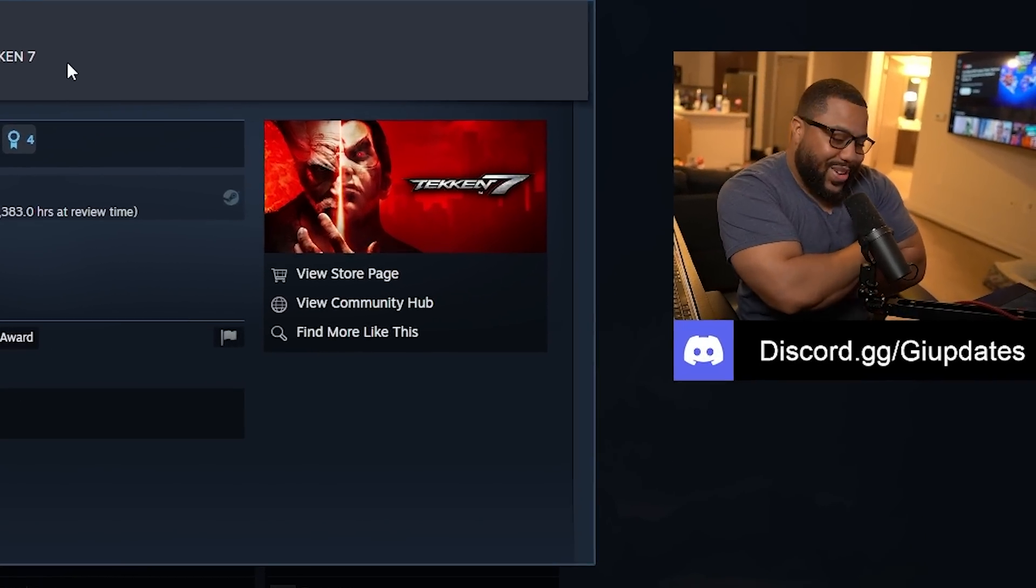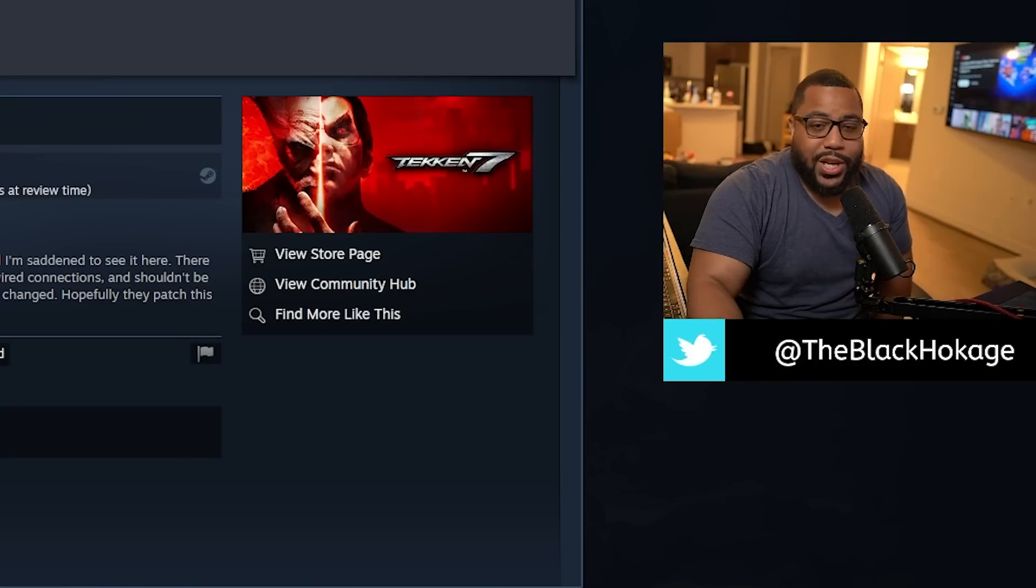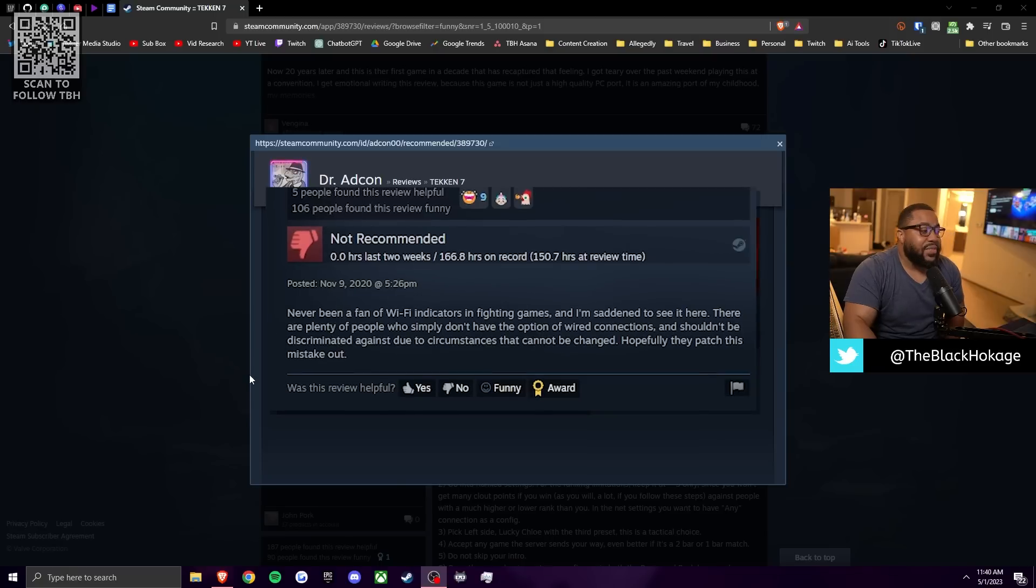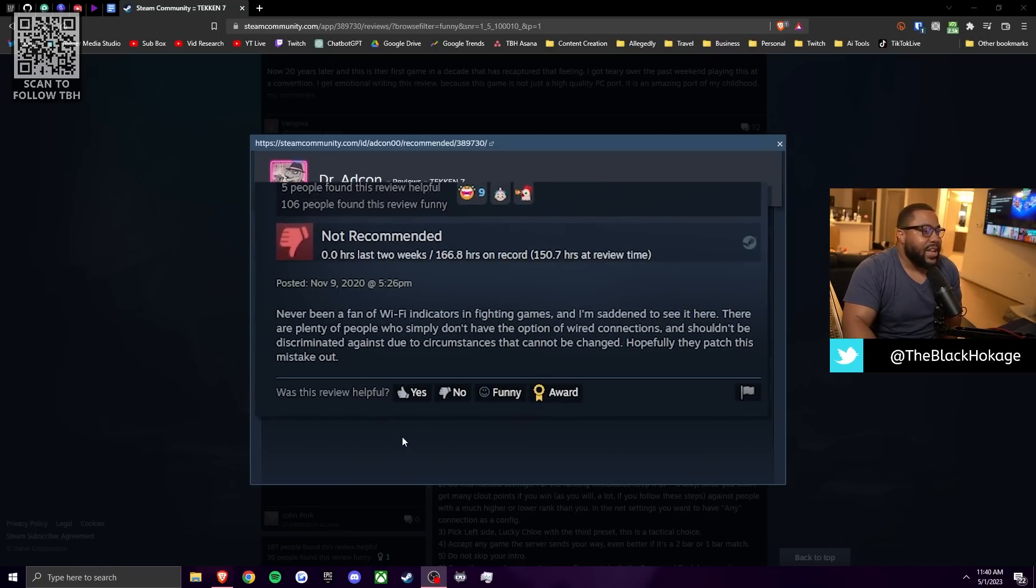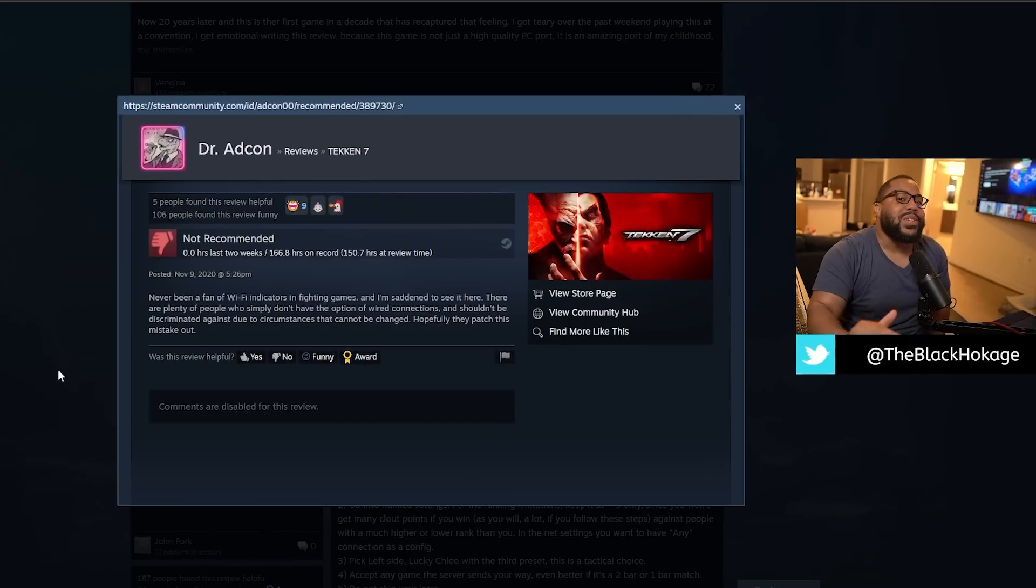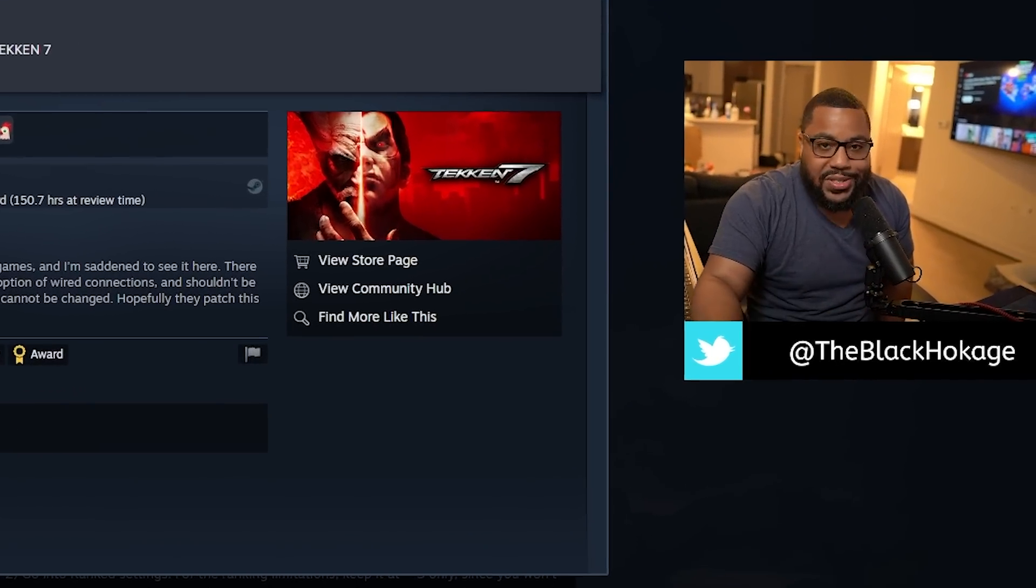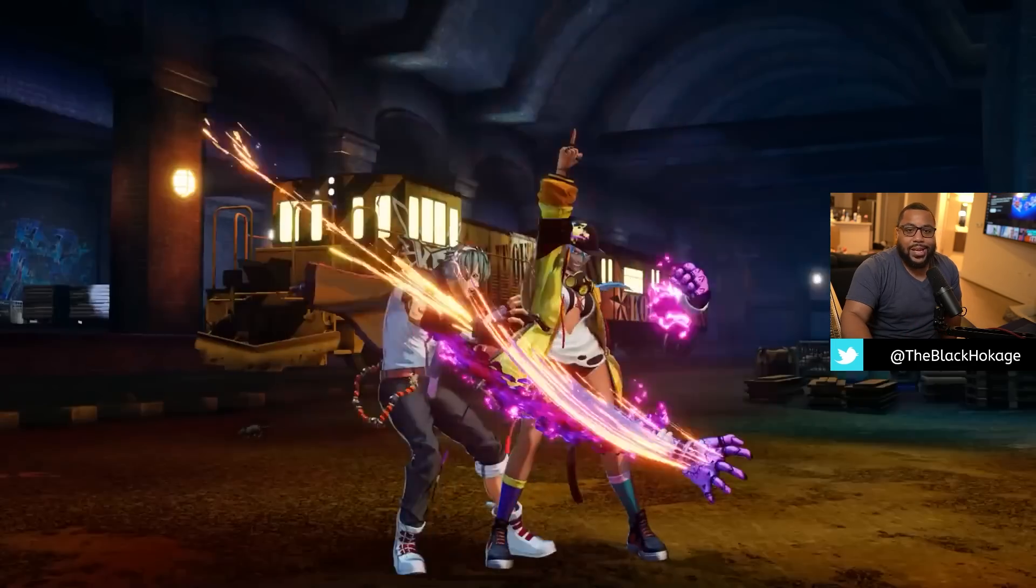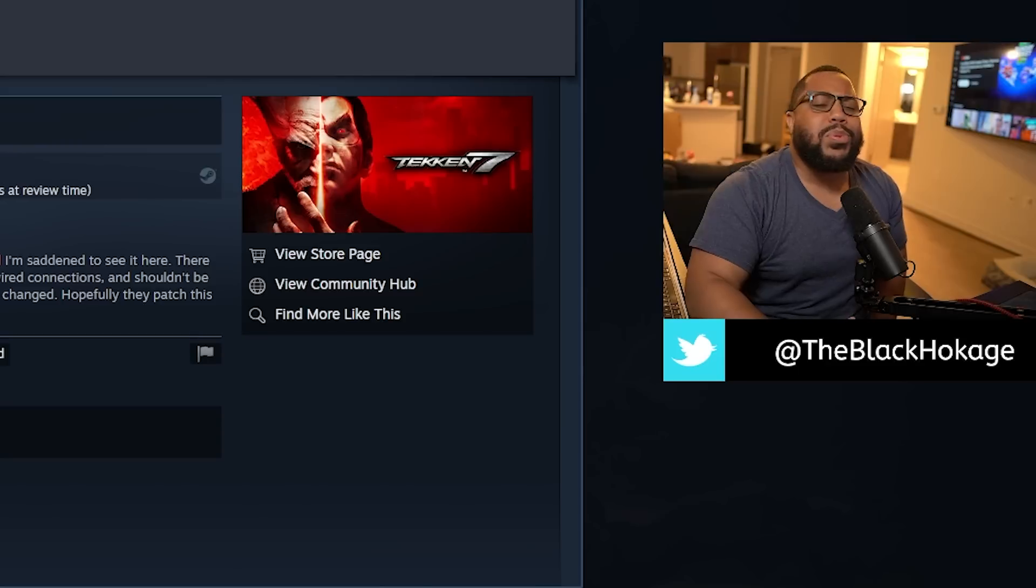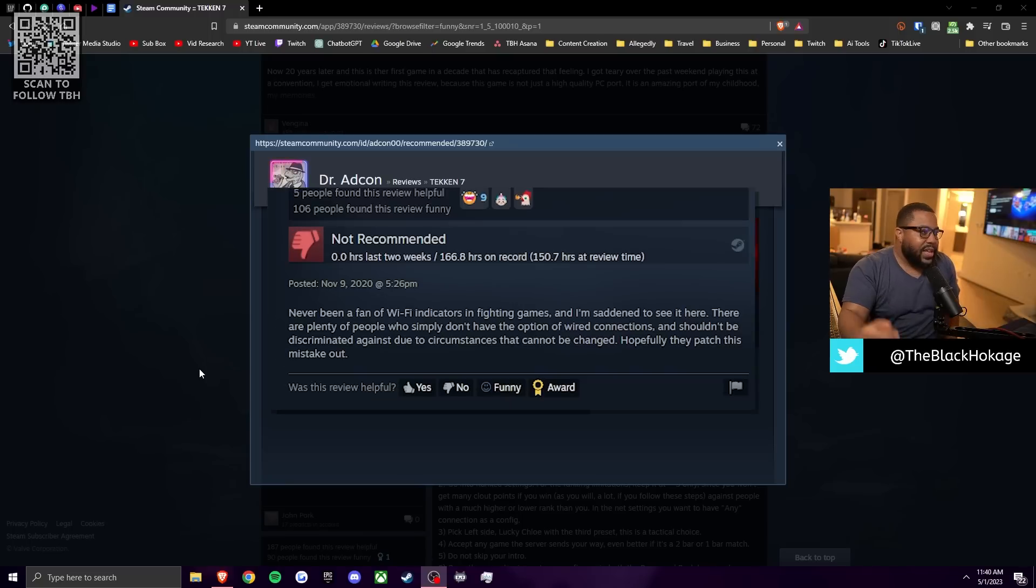Hit the like button. I don't know why. Yo, that was awful. All right. So I found the most unintentionally funny negative review on the game right here. So this one comes from Dr. Adcon and he says, I've never been a fan of wifi indicators in fighting games. Now, when I first read that line right there, I thought where this was going to go is he doesn't like to play against wifi warriors because who does in fighting games, please get a wired connection. Y'all fucking up these damn servers. Y'all be lagging all over the place.